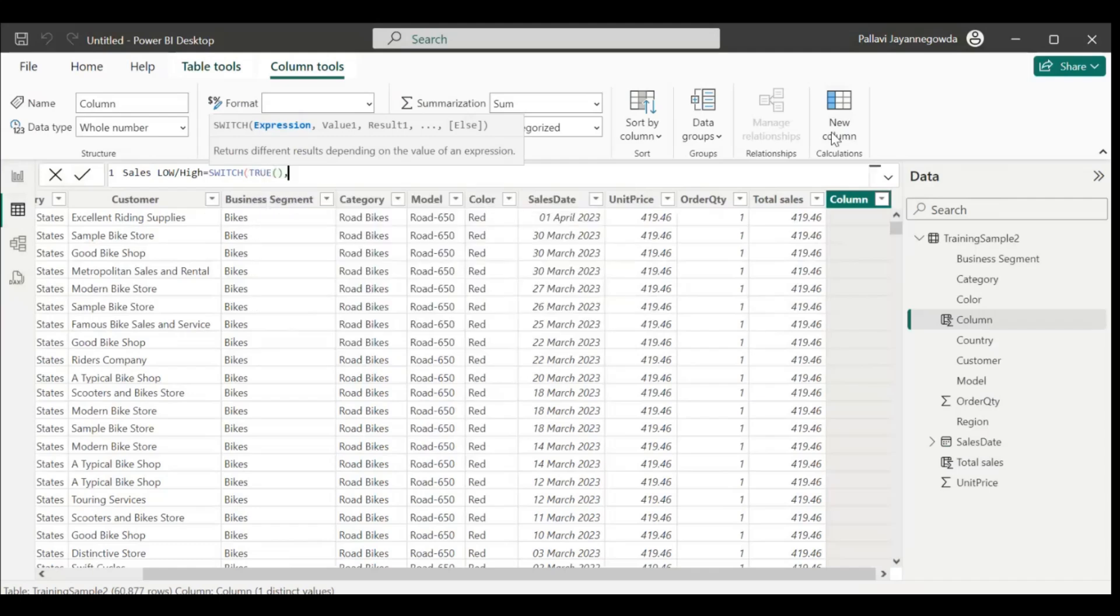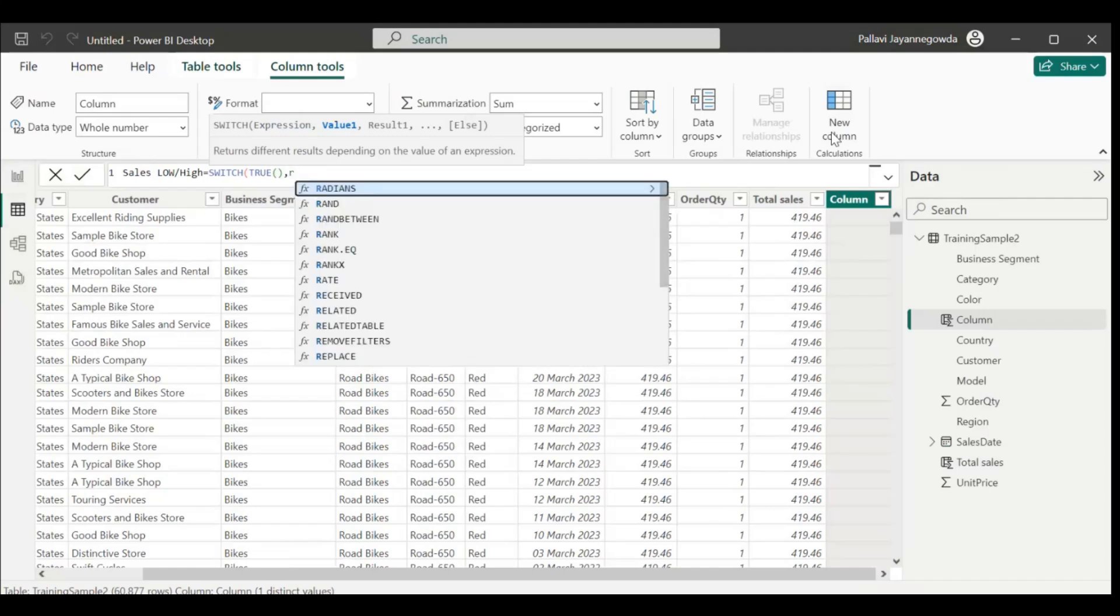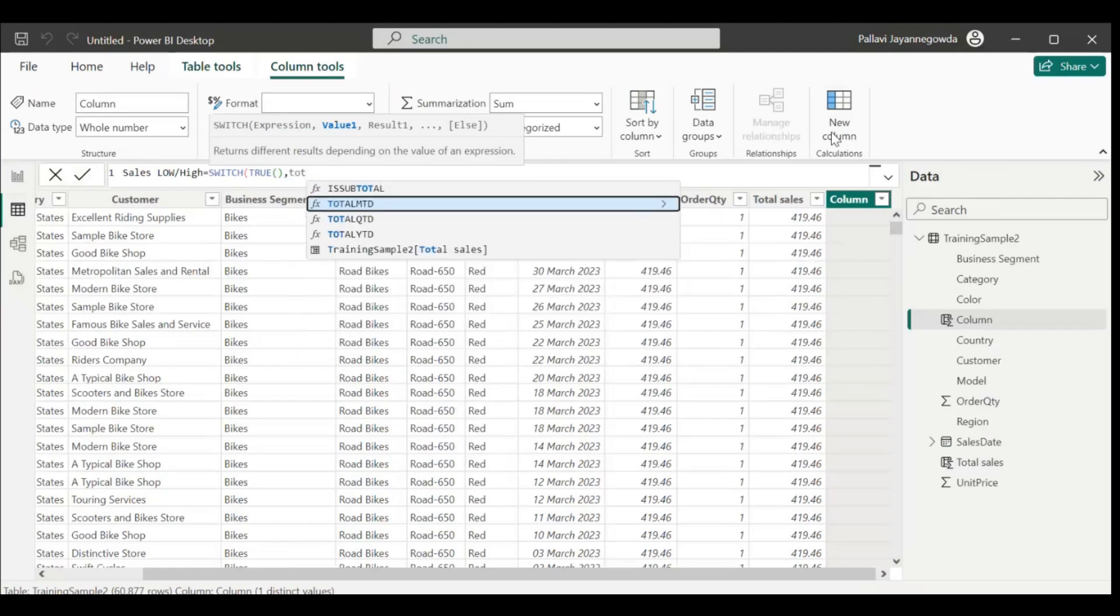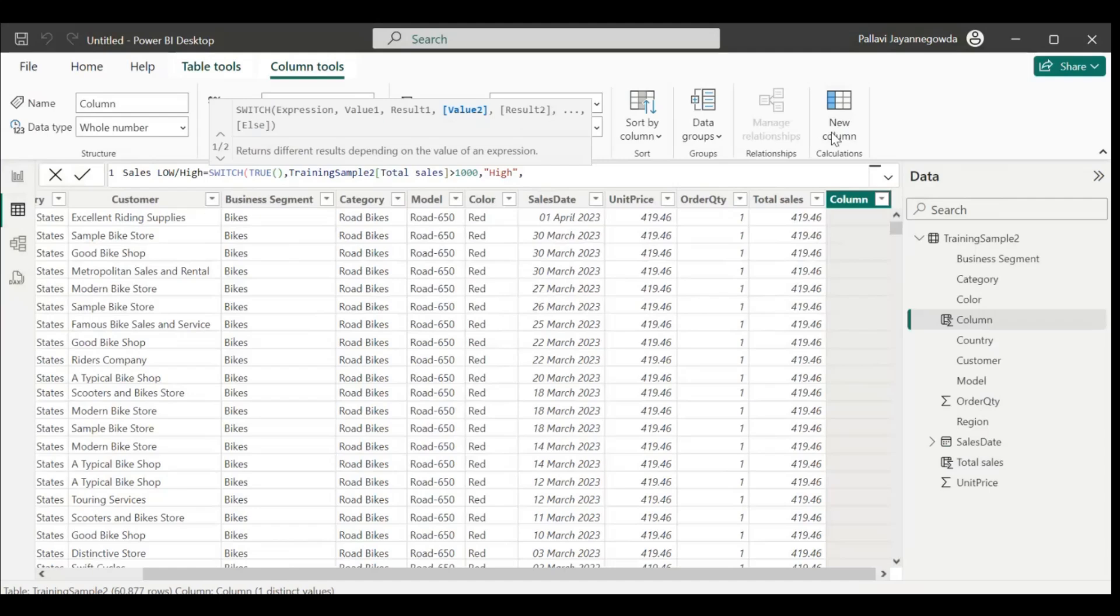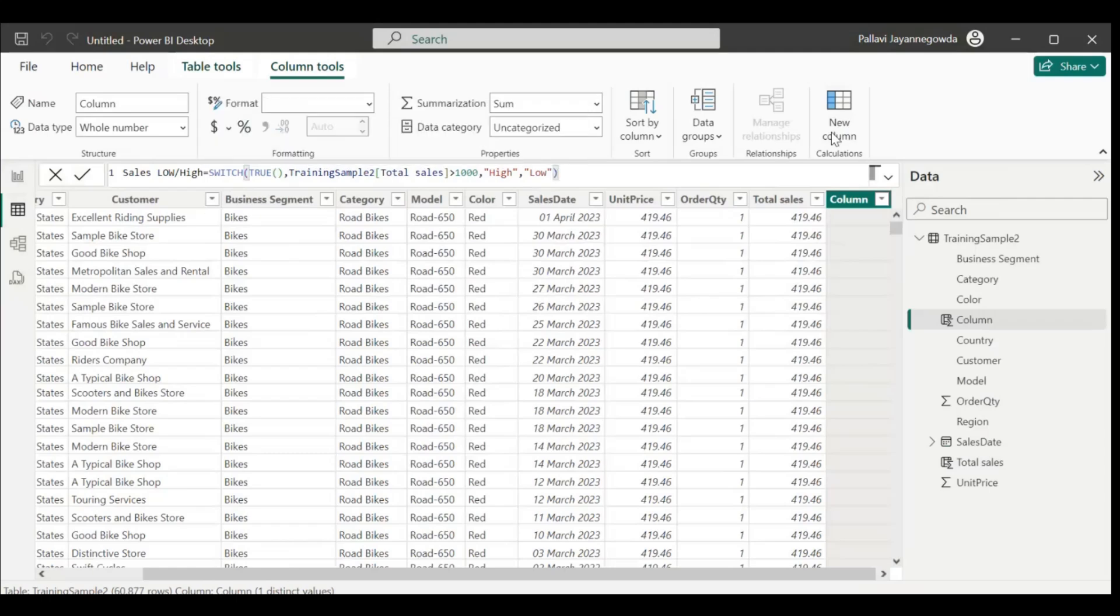You can use IF also, no problem. True, if sales total sales, total sales greater than 1000 - I'm just taking 1000, you can use 2000 or more than that, that is completely your choice. If greater than 1000, I'll make it as high, otherwise low. Okay, let's enter it.